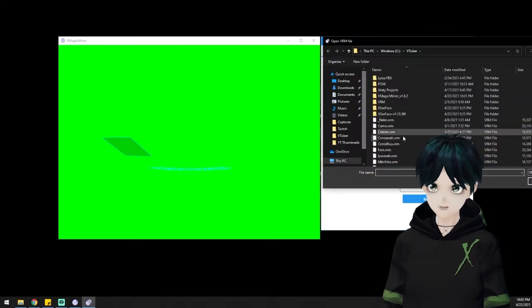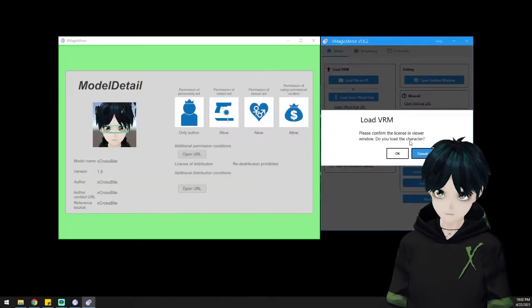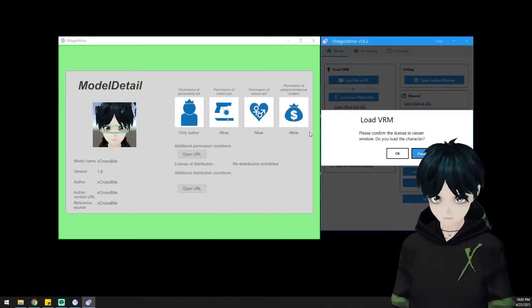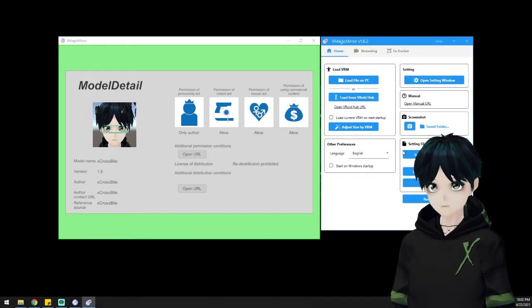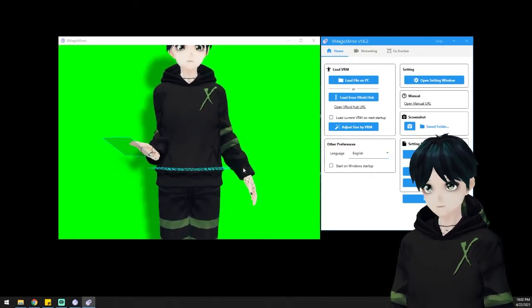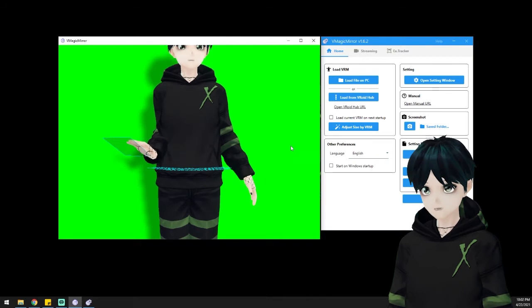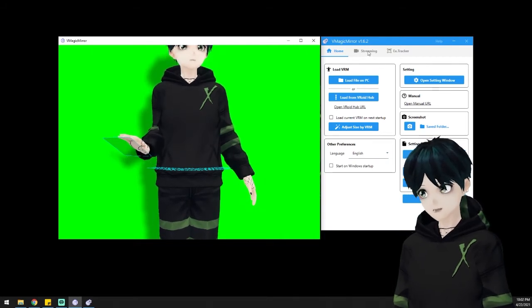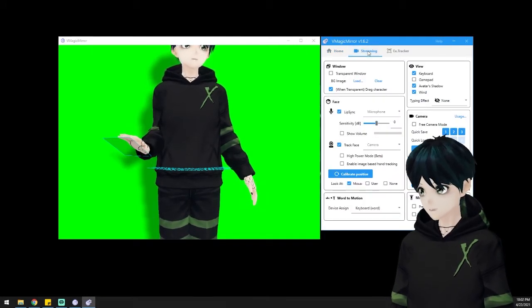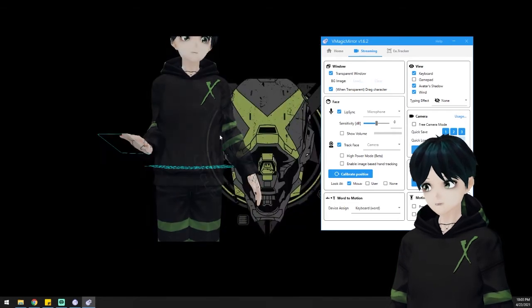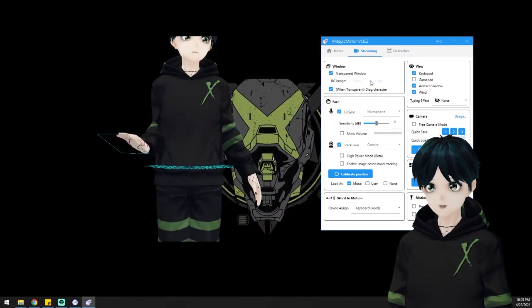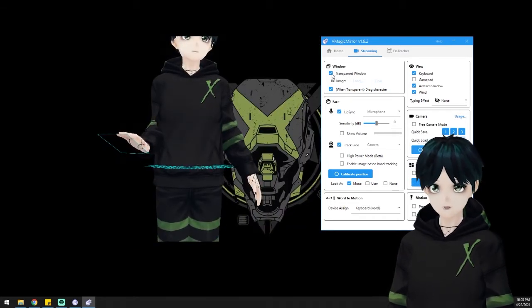I'm going to load in my same model that I just had in VCFace. The nice thing about VMagic Mirror is that it loads it all for you. It actually does different tracking methods. So if you're not going to use a webcam, for example, you can have your avatar follow your mouse.